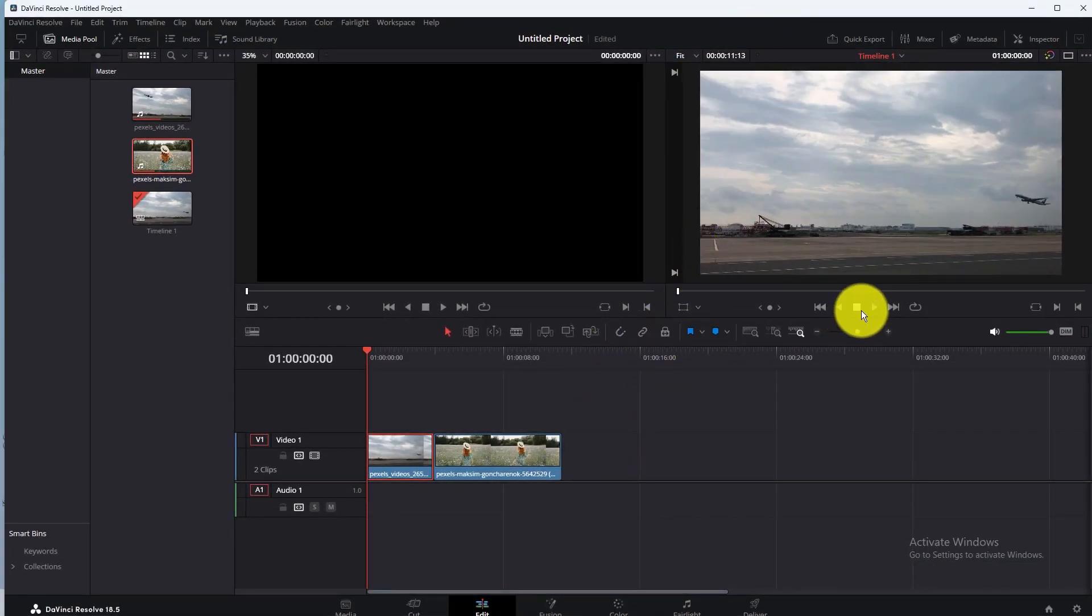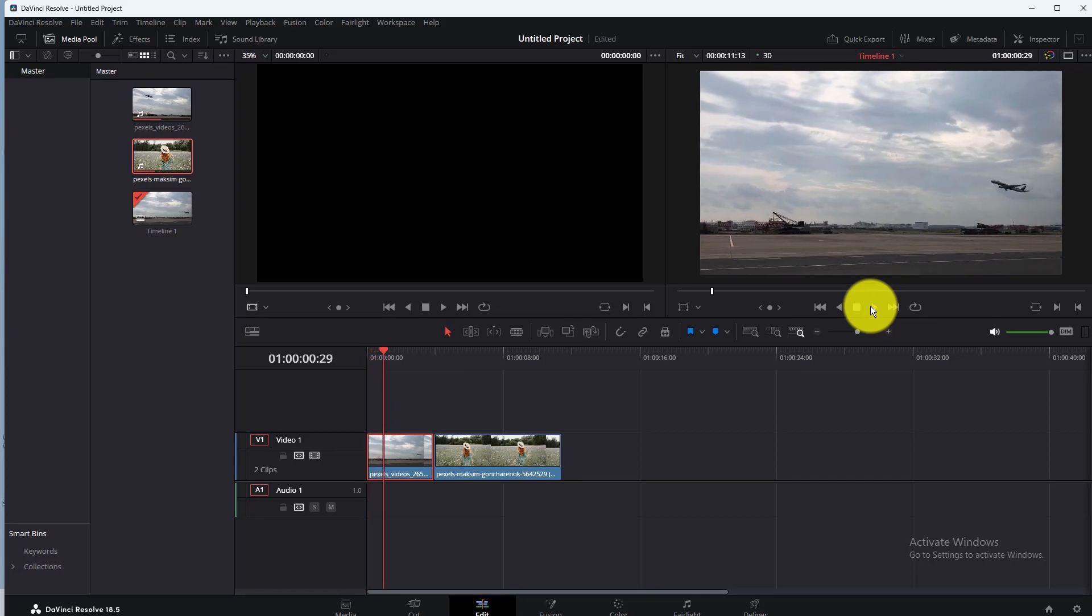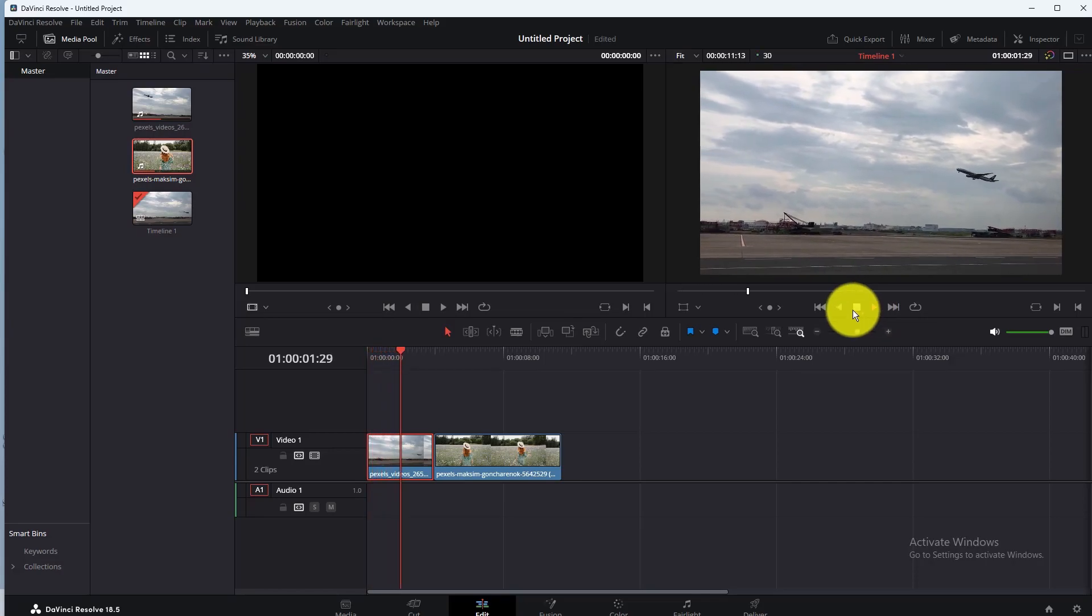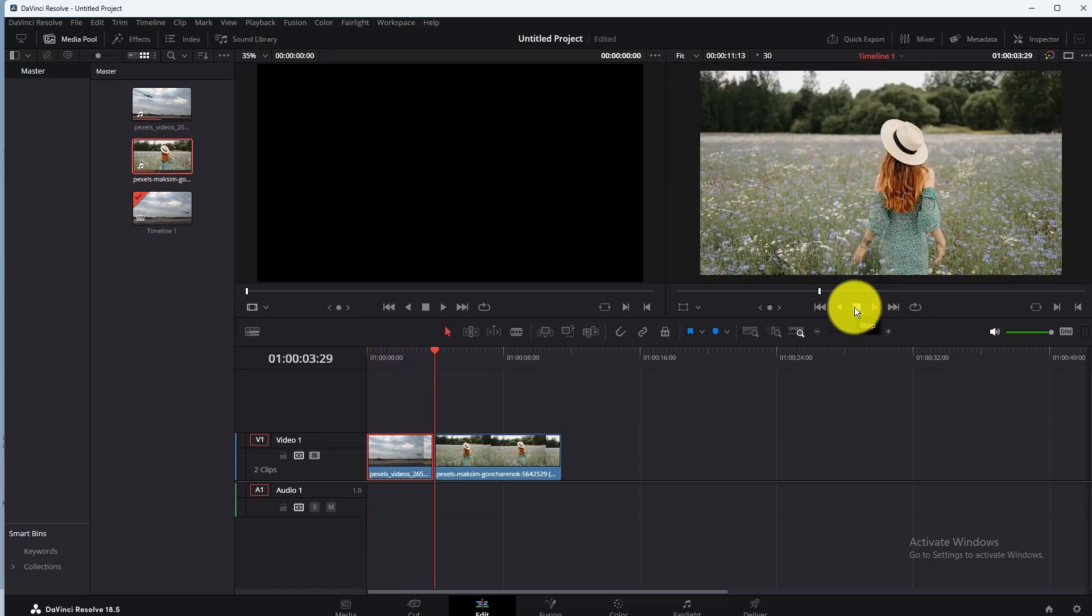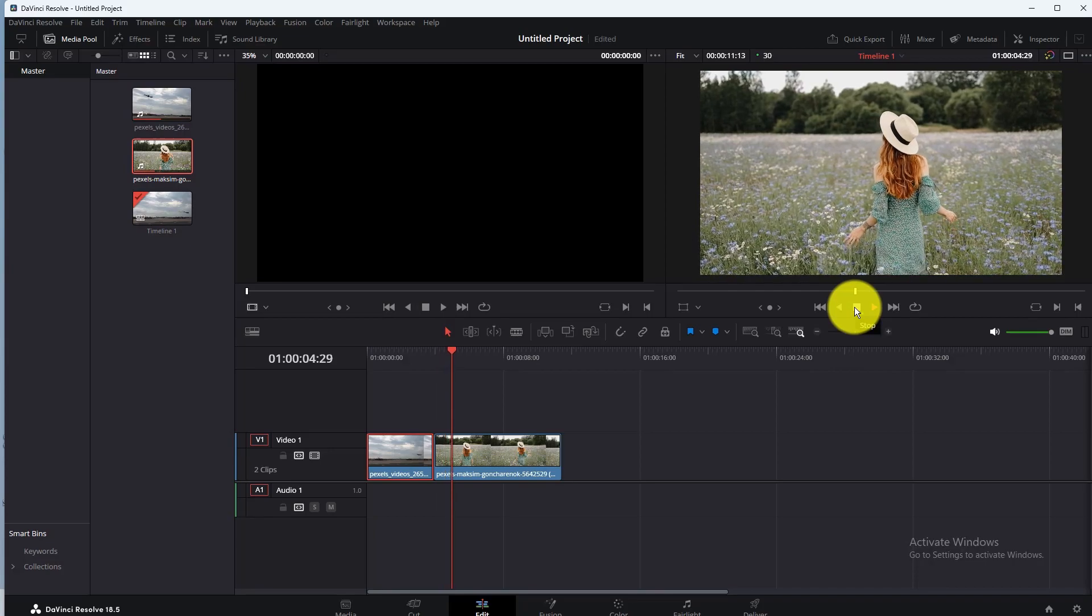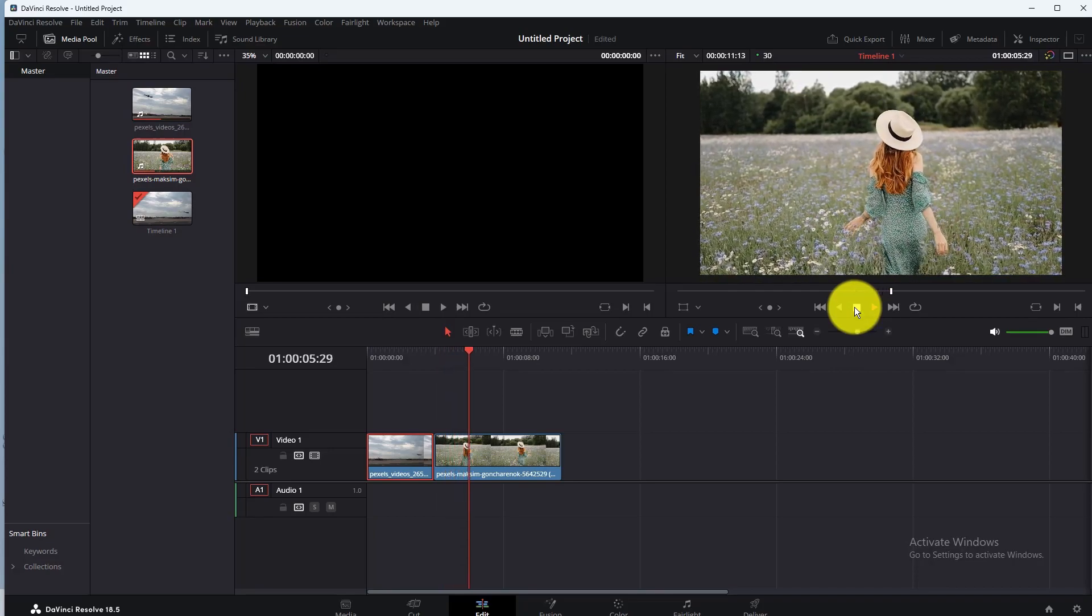Here you can see that I have two clips on the timeline. So if you want to change the clip speed, first select that specific clip on the timeline.